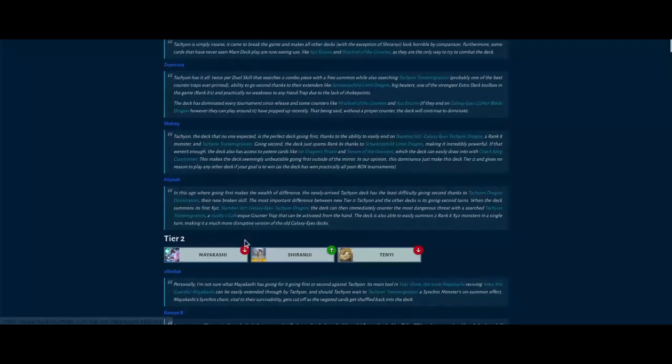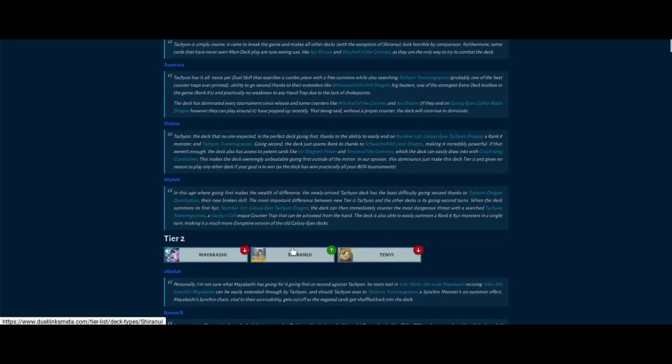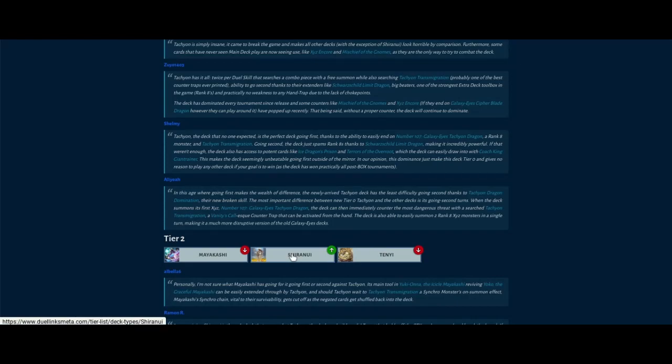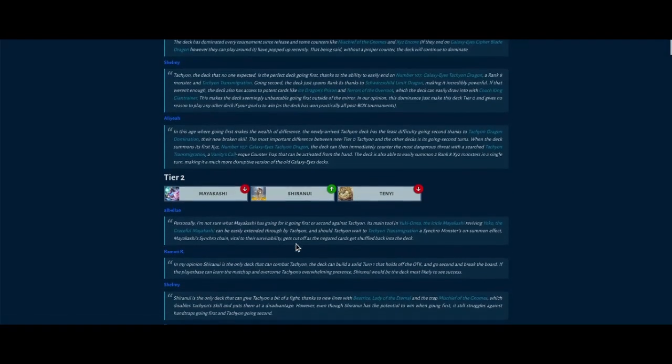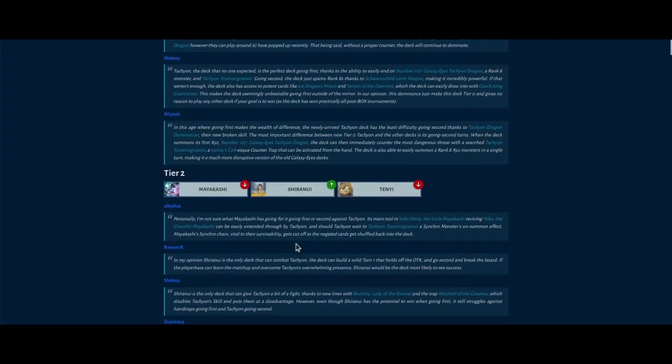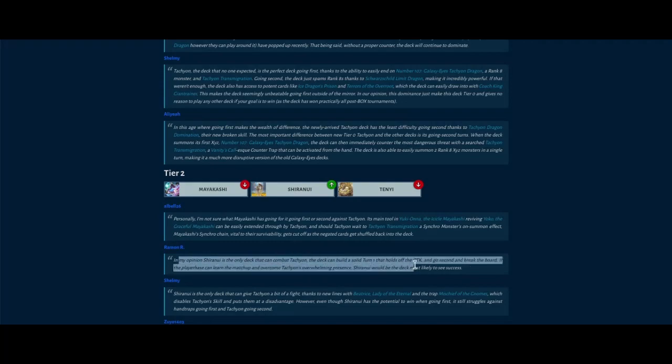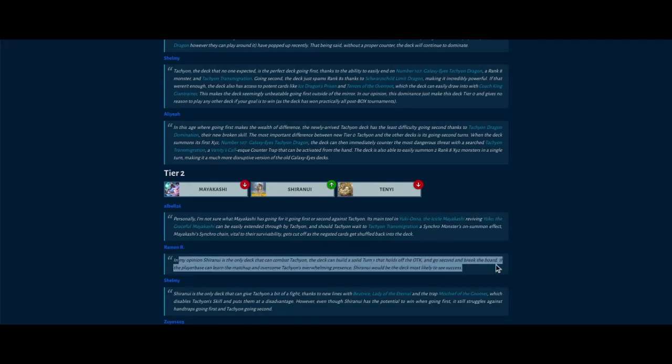And like, the other decks actually get time to shine. Shiranui looks like it could be tier one next. Tenyi also dropping a tier, and Shiranui going from high potential to tier two. It can somewhat combat Tachyon and it has a solid turn one that holds off the OTK and can break the board.